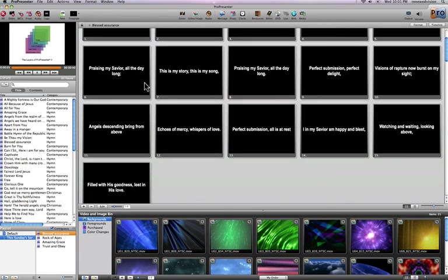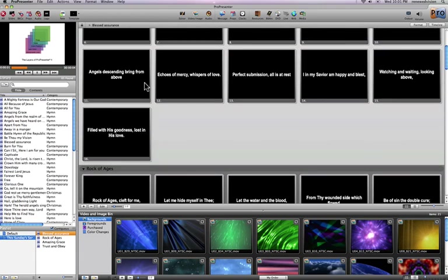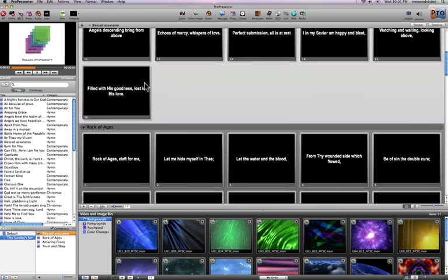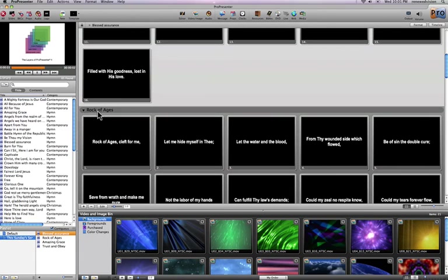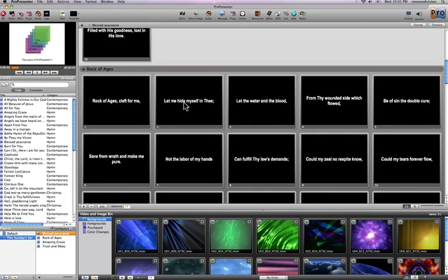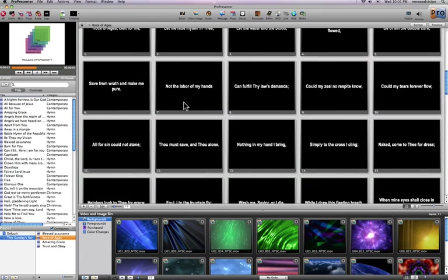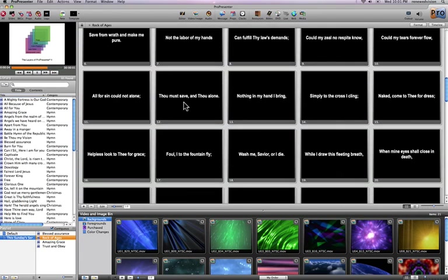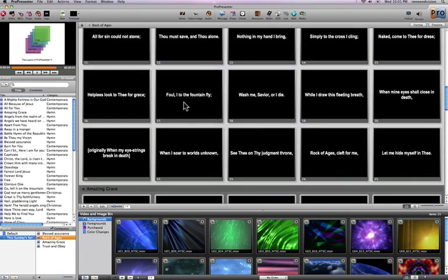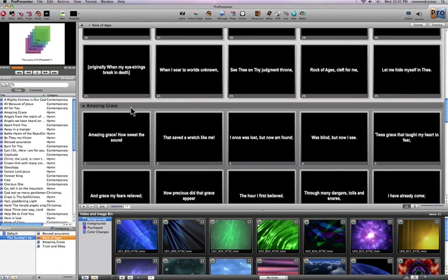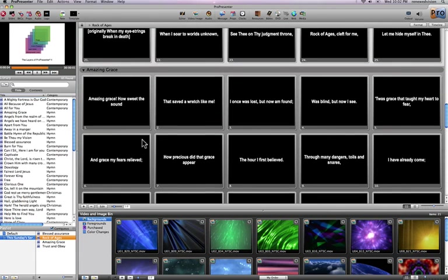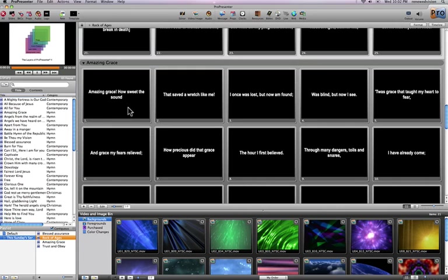But as I scroll through here, when I get to the end of this song, it immediately shows me all the slides for Rock of Ages. So this is all one contiguous view of all of the individual presentations that I have within my playlist. When I get to the end of Rock of Ages, it'll start Amazing Grace. And again, I can make any slide live just by clicking on it.